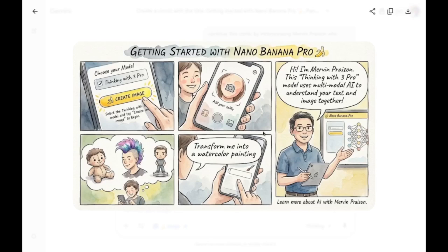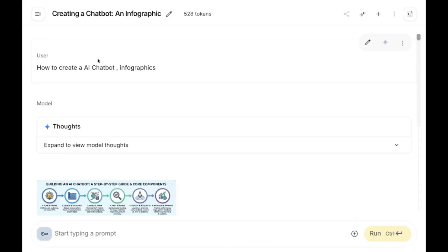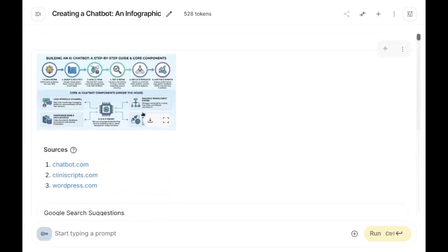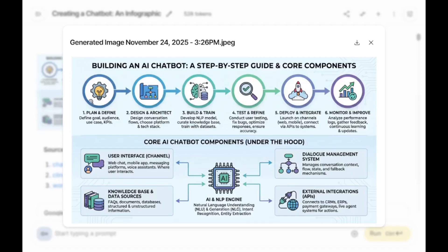Now I'm mainly focusing on creating infographics. I prompted how to create an AI chatbot, and here is the output: Plan and Define, Design and Architect, Build and Train, Test and Refine, Deploy, Integrate, Monitor and Improve — as well as Core AI Chatbot Components including User Interface, Knowledge Base, Dialogue Management, and External Integrations. Everything connected to AI — that's really nice.